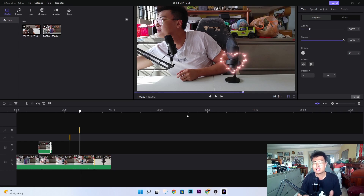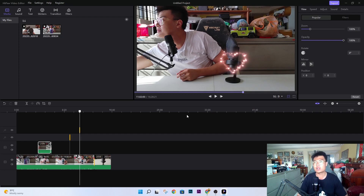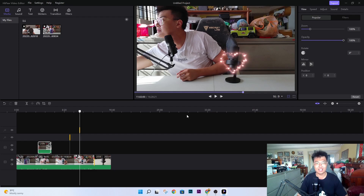I recommend getting this video editing software if you're looking for the best at an affordable price. This is J Force Gaming — if you liked today's video, give it a thumbs up and comment below if you want more videos like this. That's all for now — see you guys in my next video, peace out.